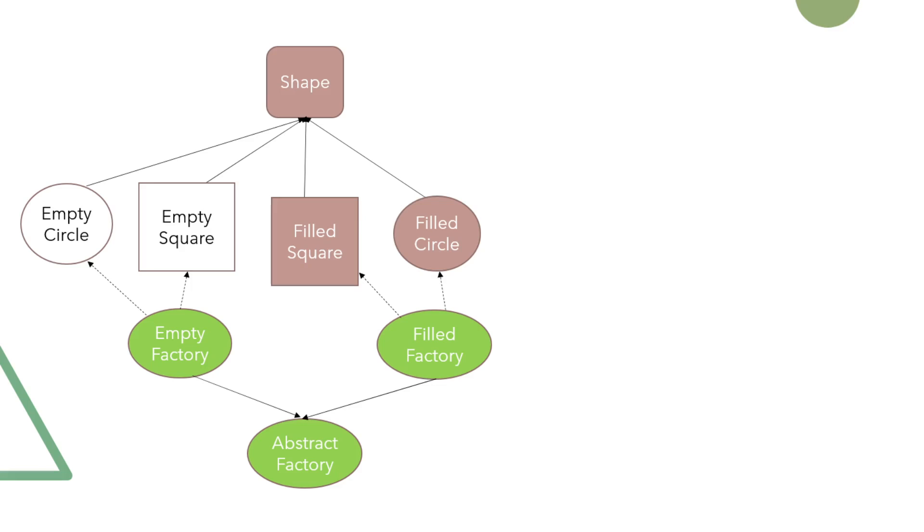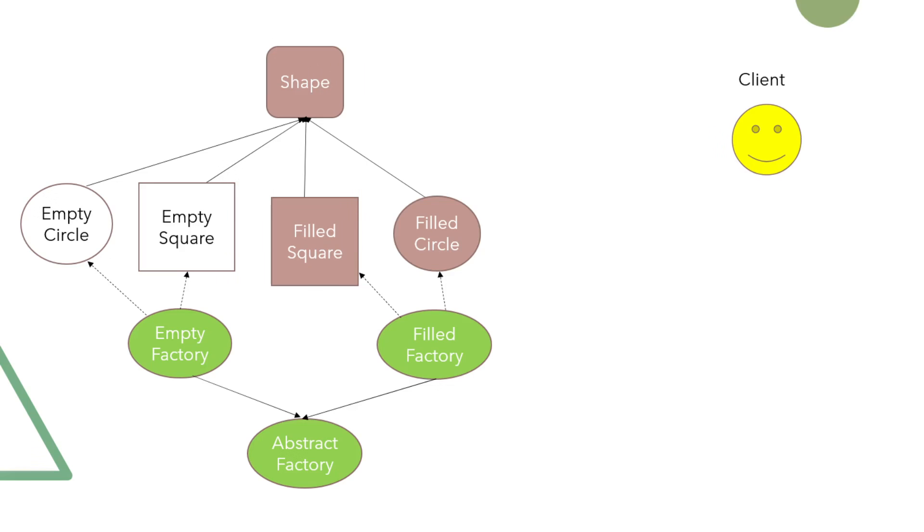As we can see, a client comes and wants to create some of these objects, but he's not aware of any of the specific factories nor concrete classes of shapes. The only thing that he can do is to provide some input on what kind of shapes he wants.